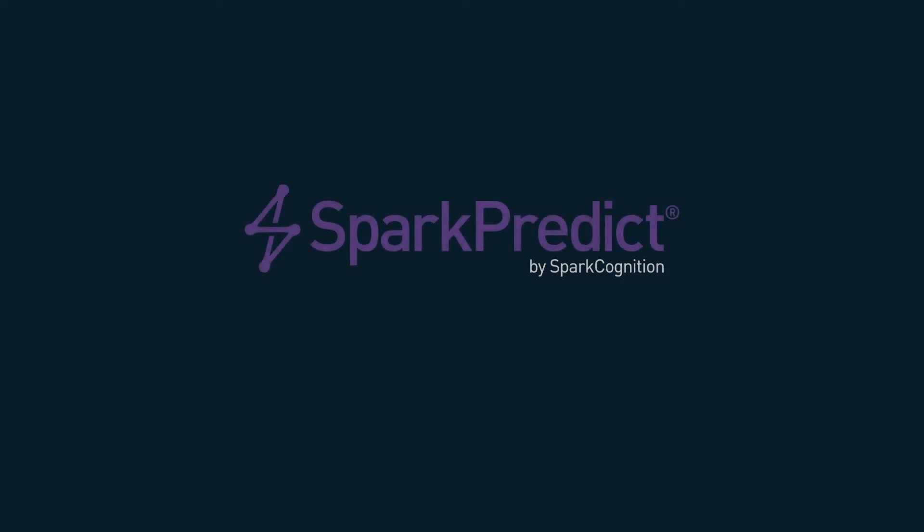SparkPredict: reimagine industrial maintenance, optimize asset operations.